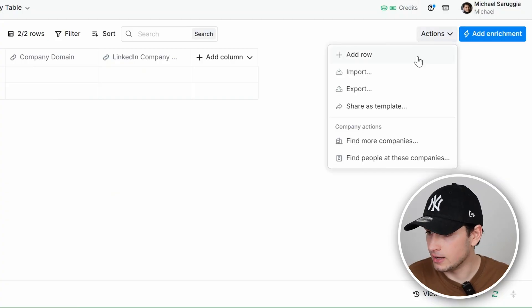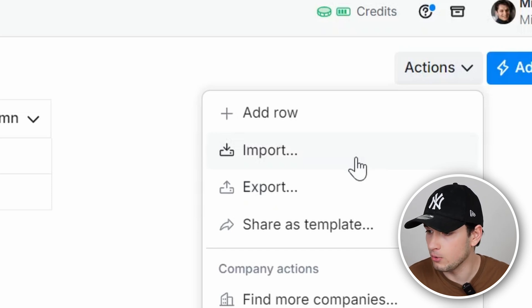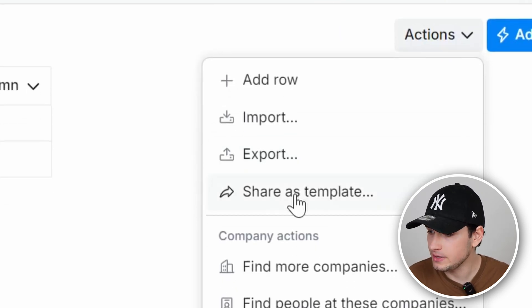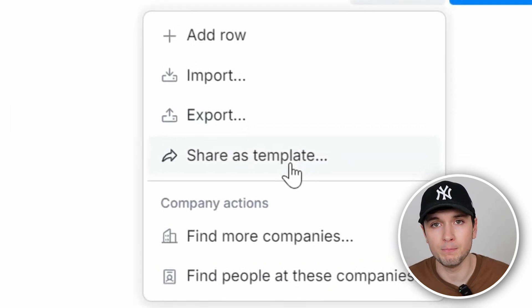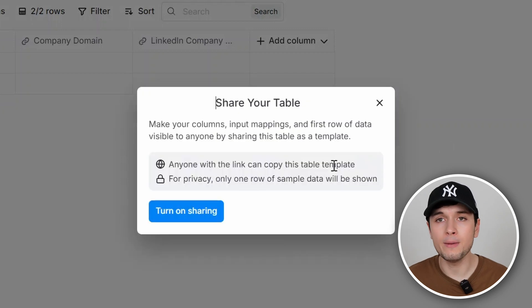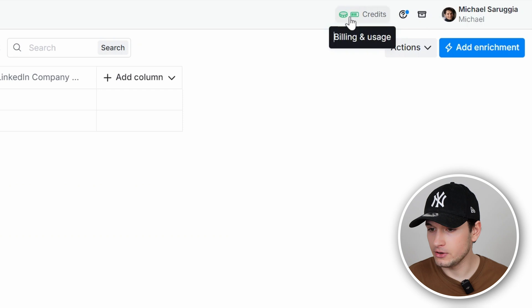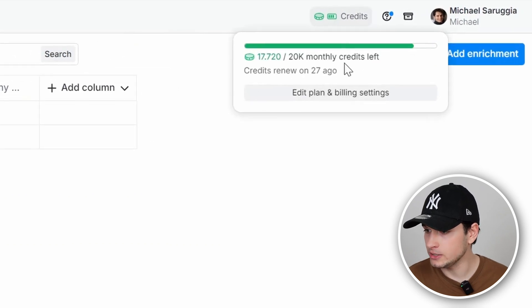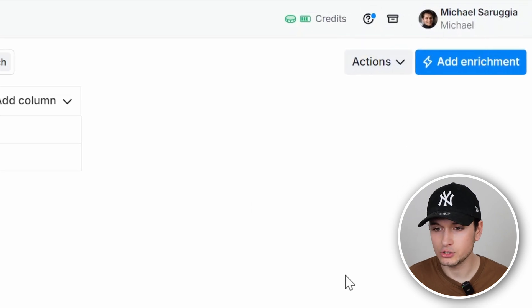Apart from enrichment, you have other things like import — you can import data into your table — and export, you can export all your data. This is very useful because you can share your template publicly. For example, I built an amazing template for e-commerce, so I can share it to my coaching clients. I just share the template and they can copy and paste it into another Clay account. At the very top of the Clay table, you have your credits, your account, and other simple features.